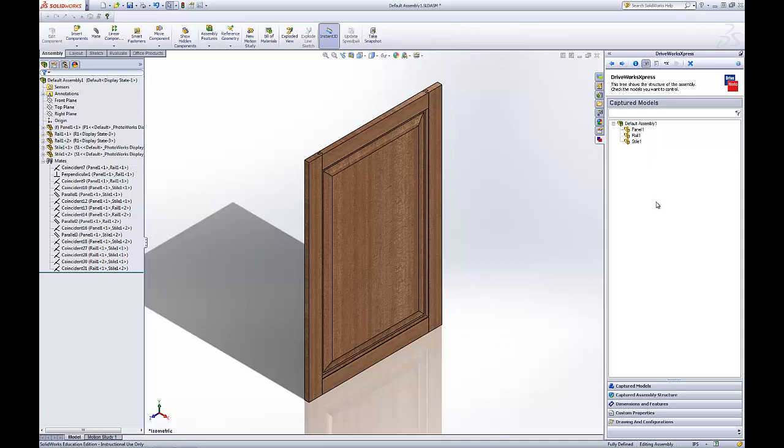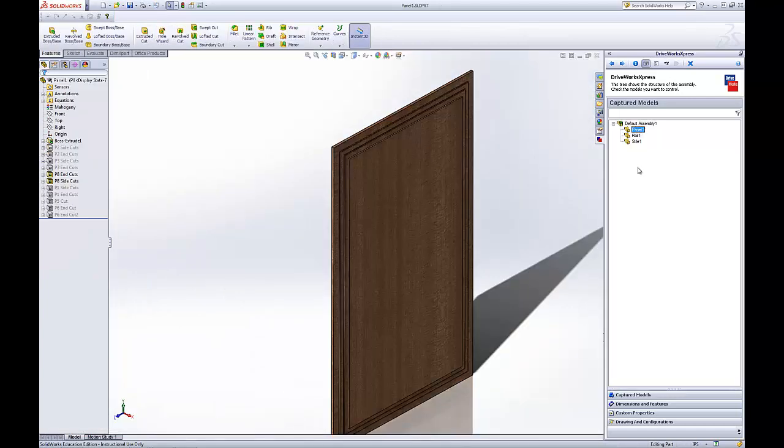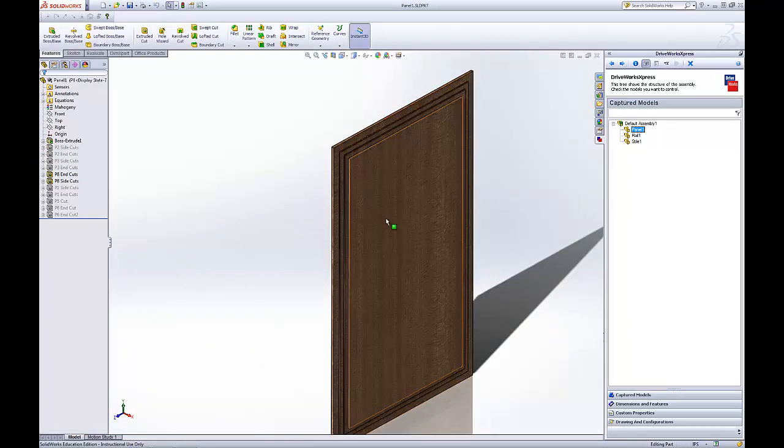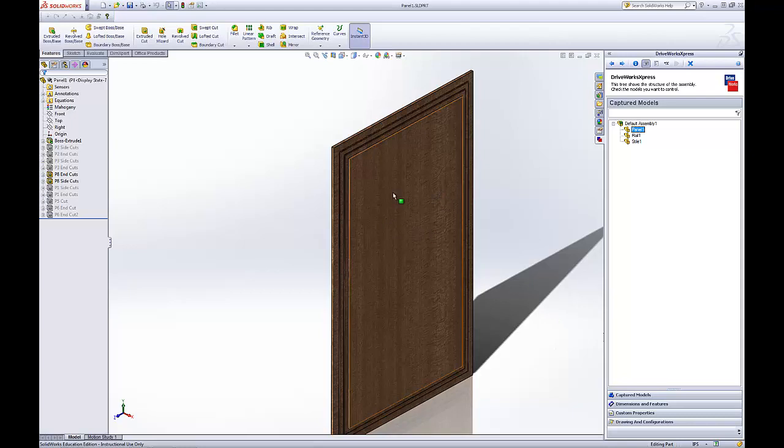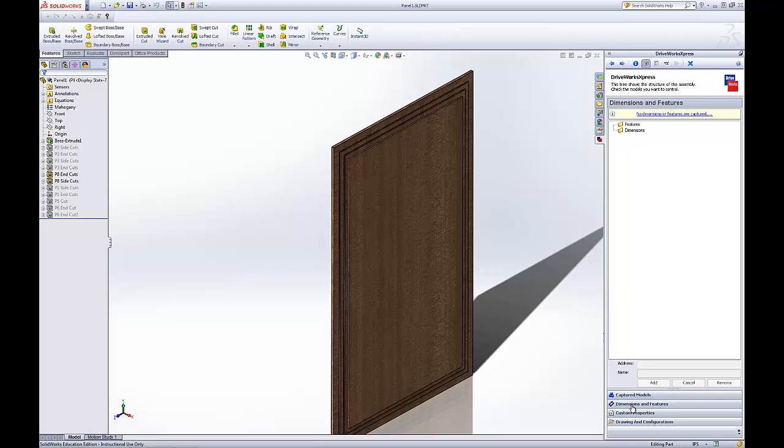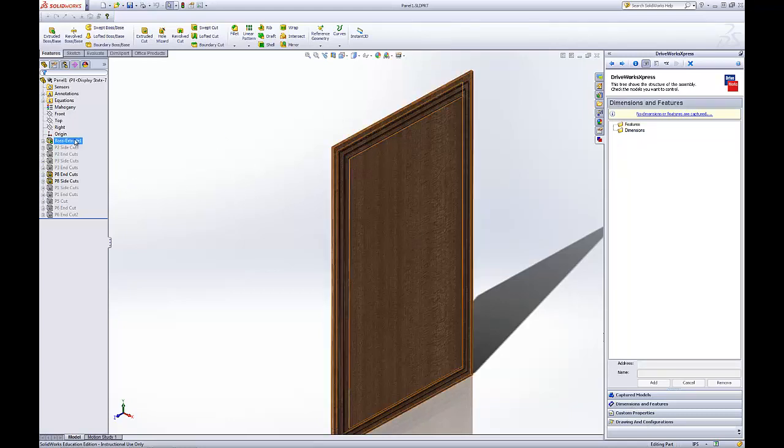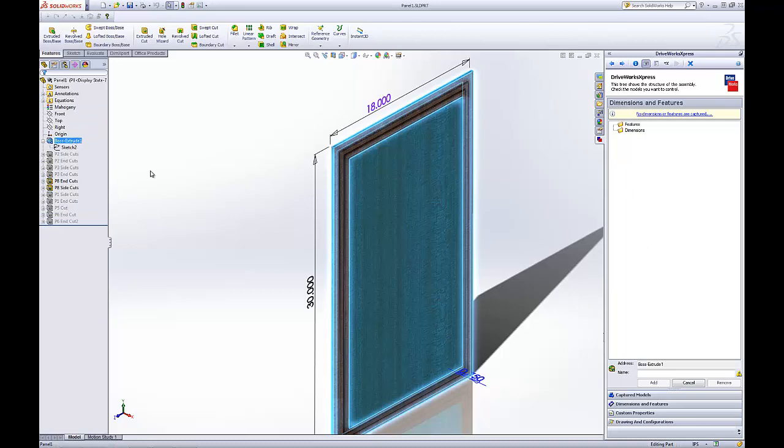What we want to do is capture dimensions or features of this assembly. Let's capture some dimensions for our panel. Double click it to open up that part. Down here, we'll click Dimensions and Features so we can capture some of our dimensions. Double click the base part of the door.